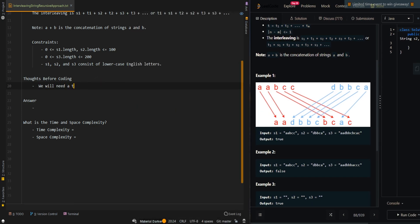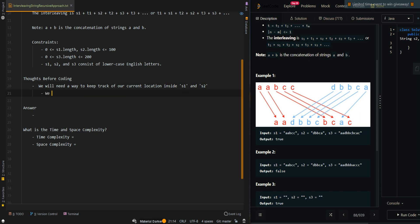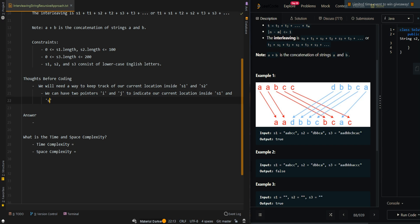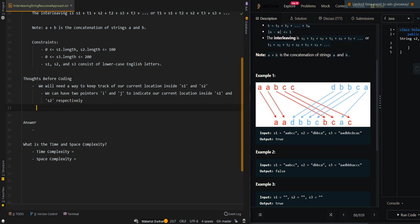We will need a way to keep track of our current location inside S1 and S2. We can have two pointers, i and j, to indicate our current location inside S1 and S2 respectively. Then we can find our current location inside S3 using i plus j.